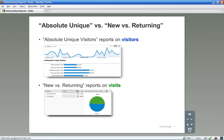The absolute unique visitors report counts each visitor during your selected date range only once. So if visitor A comes to your site five times during the selected date range and visitor B comes to your site just once, you will have two absolute unique visitors.